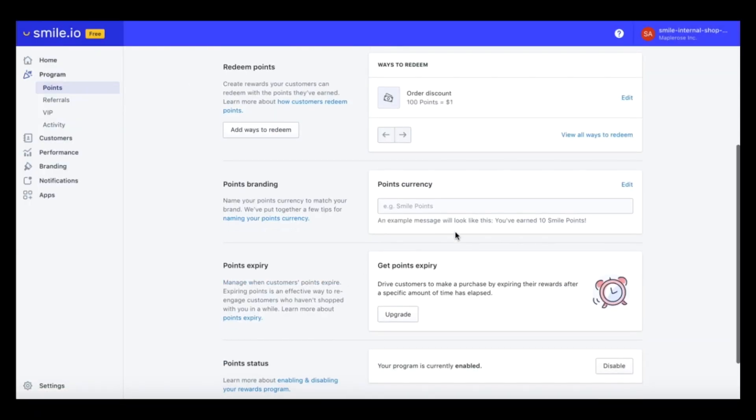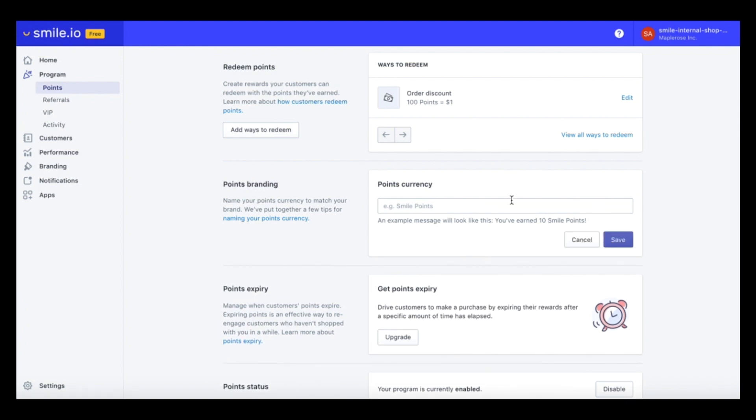Another great feature is you can name your points currency. So because our programs flower themed, let's name our points pedal points.